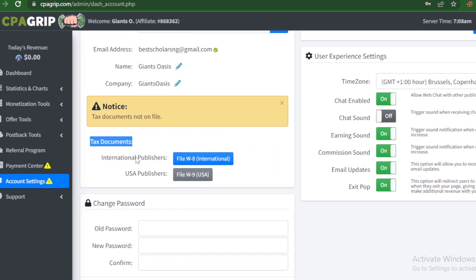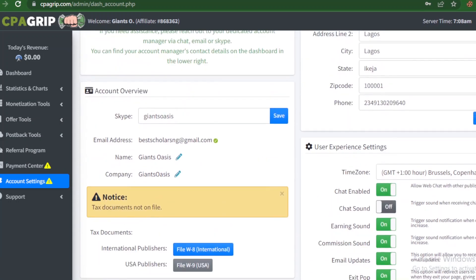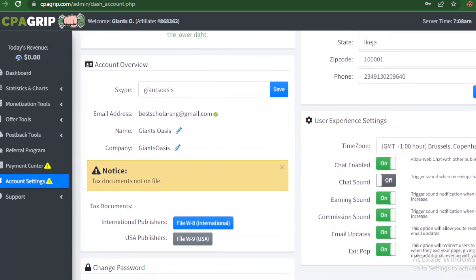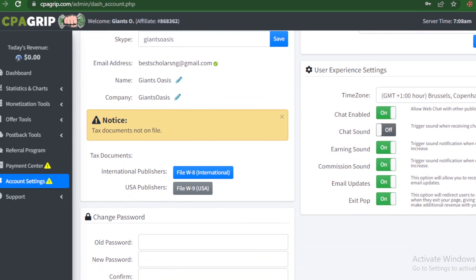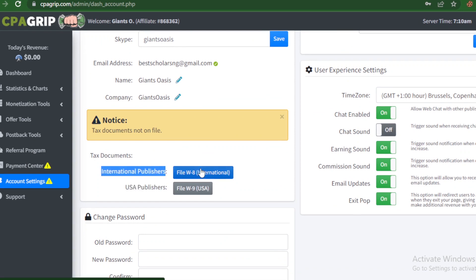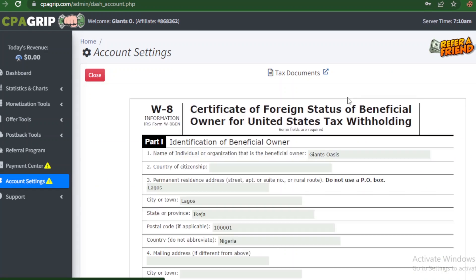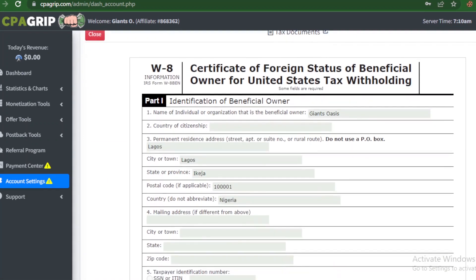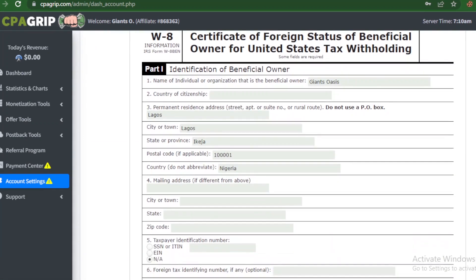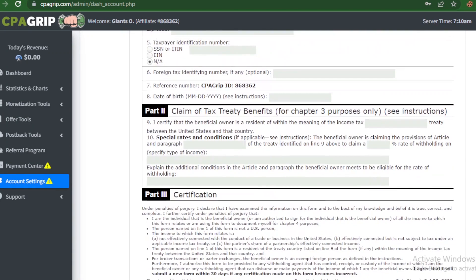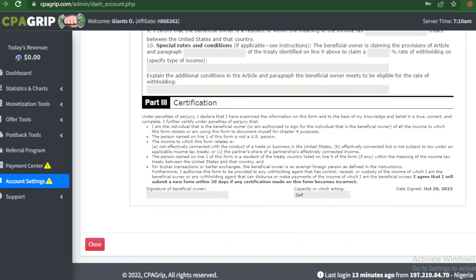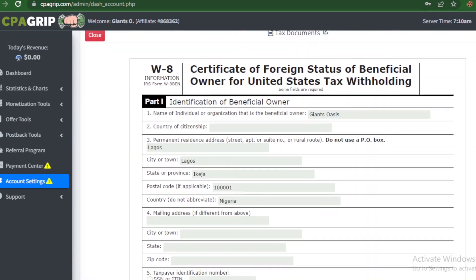There are actually two options here: for international publishers and for USA publishers. So now we are talking about international, so that's the one we're interested in at the moment. Go ahead to select this option for international publishers - click on it, file W8. It's going to open up the file on this window. You see the information you entered earlier on, then go ahead to click on save.